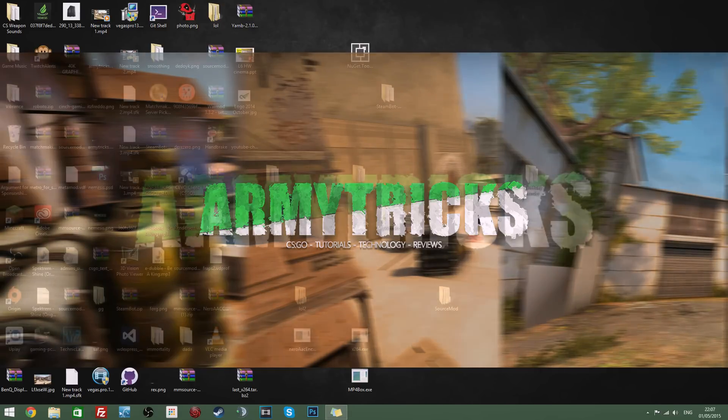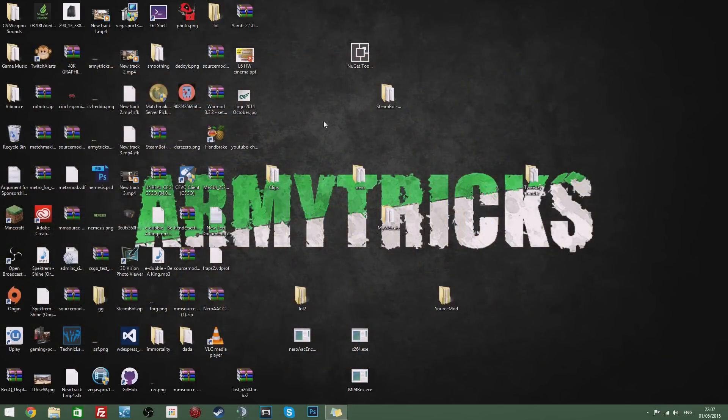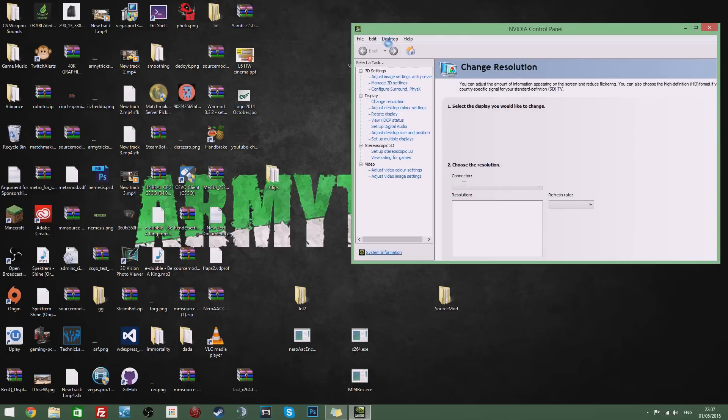Once you've made sure that this is done all you need to do is go to your desktop, right click and select Nvidia control panel. Now before we actually overclock the reasons you'd probably want to overclock your monitor's refresh rate is because